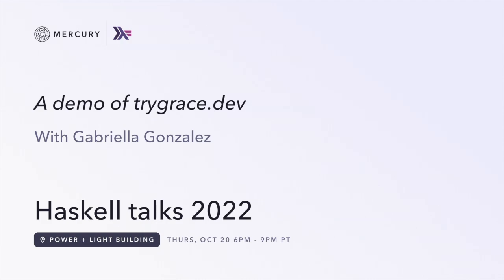So this is a talk by someone who's very recently joined Mercury. We're very excited to have obviously who probably most of you have heard of, Gabriella Gonzalez. Gabriella, take it away. Thank you.